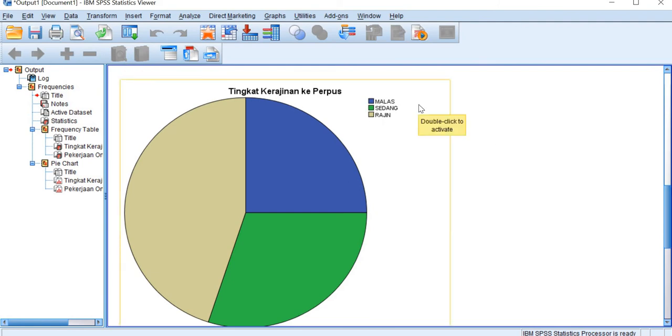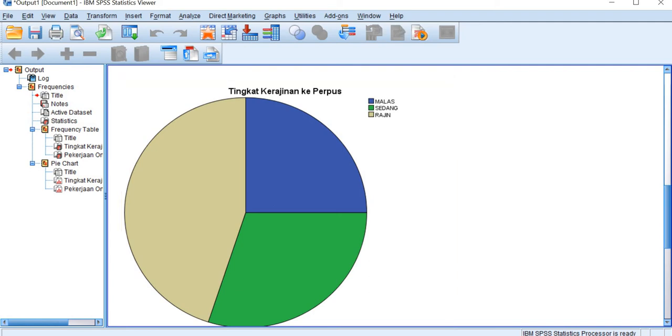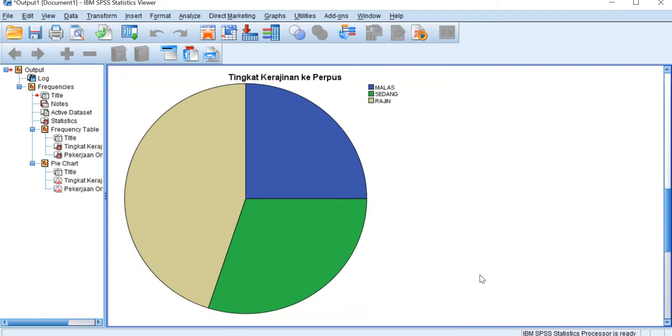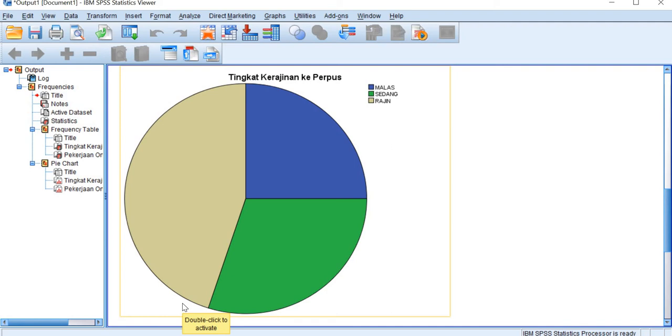Here, malas is represented with blue color, and then sedang is green color, and rajin is the cream color. And we see here that most of the students are quite diligent to visit or to go to the library.